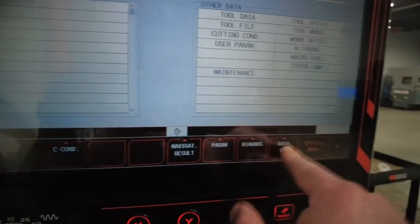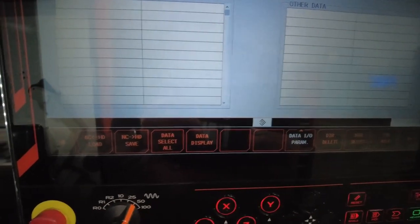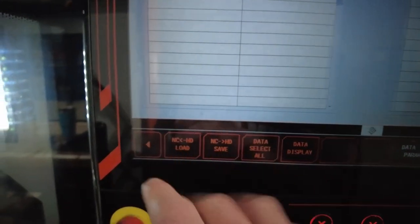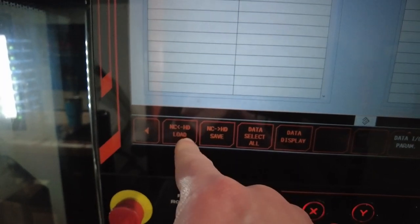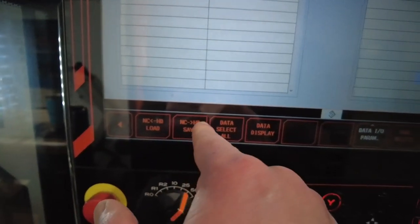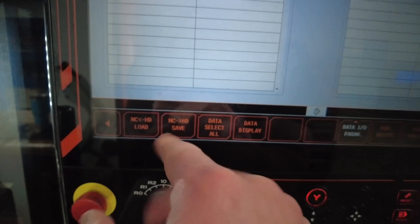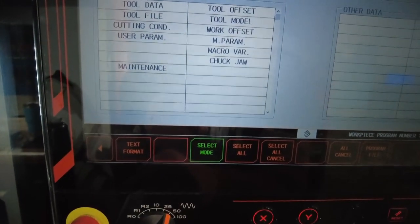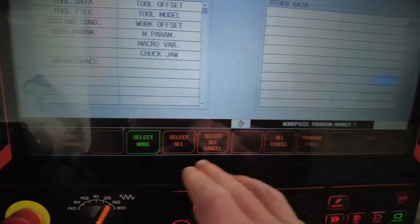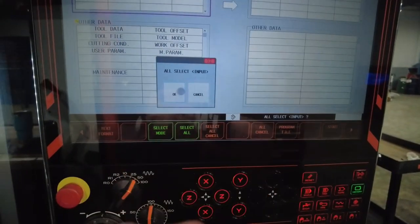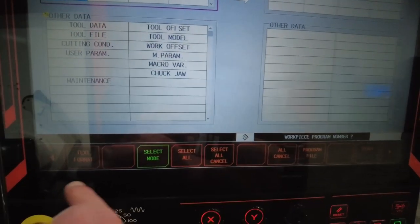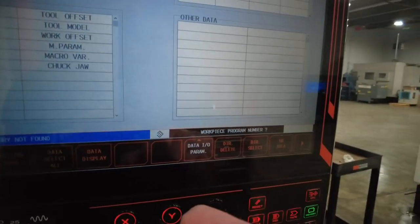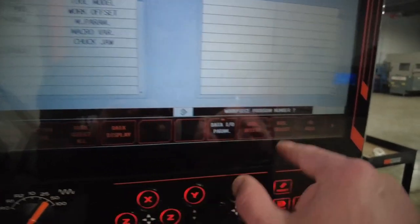Let's go to the next one. Data in and out. Now we're talking about a hard drive. Similar options. NC. From hard drive to NC load. From NC to HD save. We're going to do select all. We're going to populate all of them. Now we have all the programs. Press start. Designated directory not found.